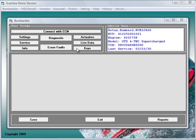We can now select between settings, service, info, diagnostic, erase fault codes, actuators, live data and keys.